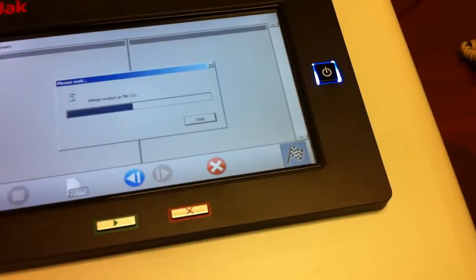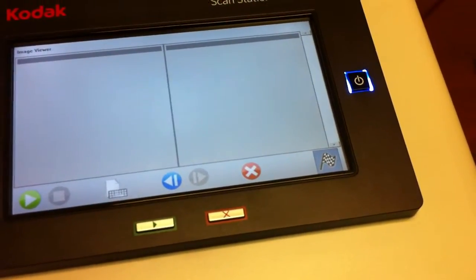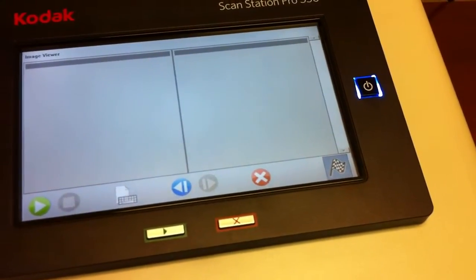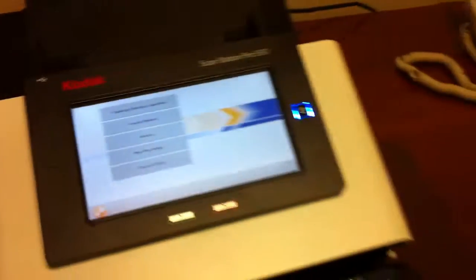By pressing the checkered flag, it will take the documents, and it is now delivering them from the remote site to the home office and delivering those documents into the human resources system of record. So that is the ScanStation Pro 550 and how you can simulate scanning benefits enrollment packages.